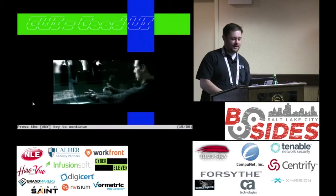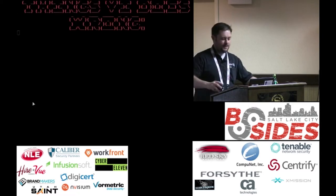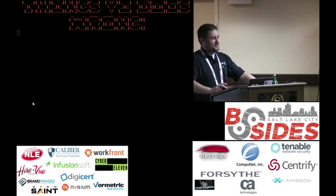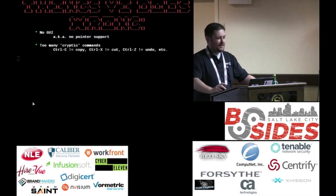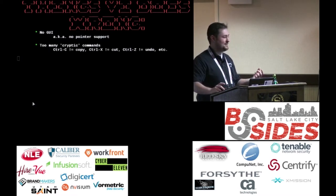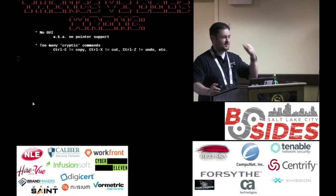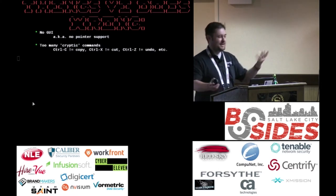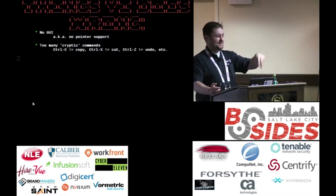Let's talk about a good UI. A lot of people would consider VI to be the epitome of a bad UI. There's no GUI, no mouse support. You've got all these weird cryptic commands that are hard to remember — unlike Control-C for copy, Control-X for cut because X looks like scissors, Control-V for paste because the V looks like a down arrow, Control-Z for undo.